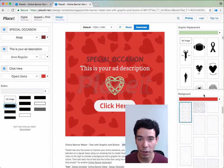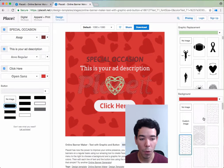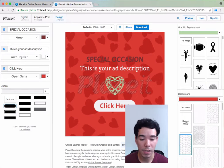Below that we have the background section where we choose the background color and the background pattern, or no background pattern, or a custom image if we like.